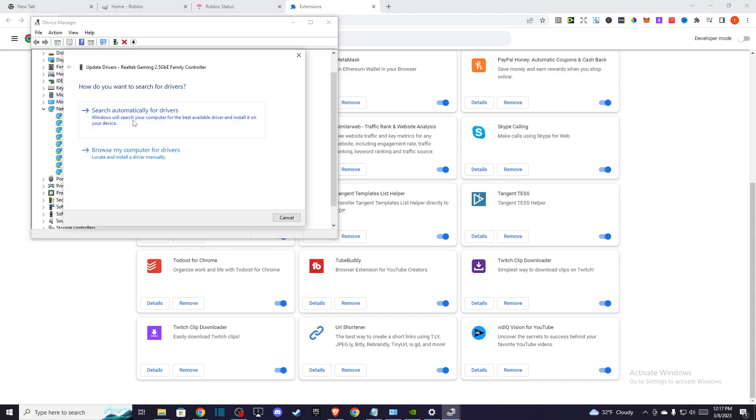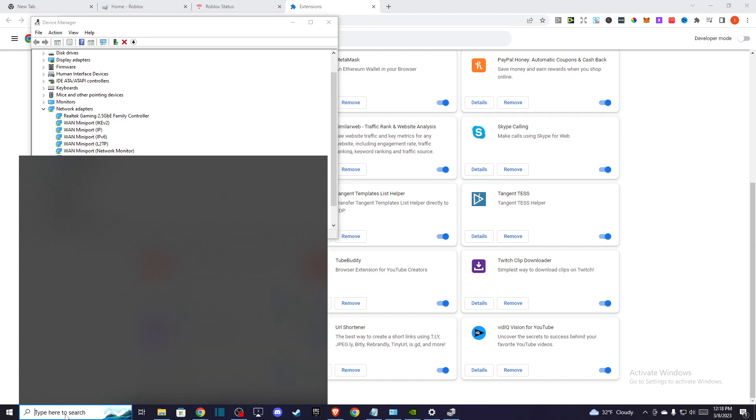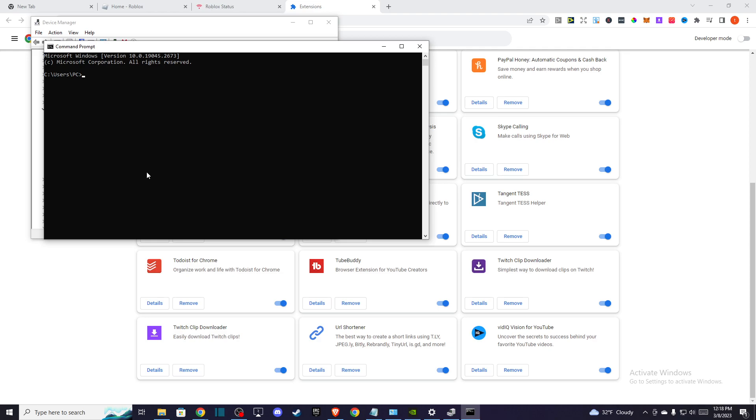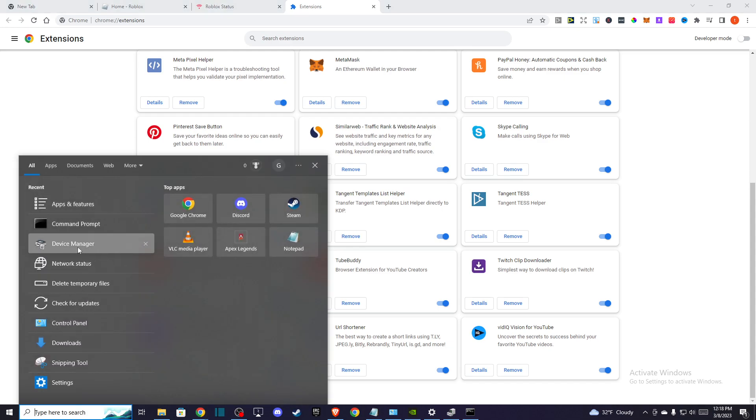Update all your network adapters. If the problem persists, then I highly advise you to flush your DNS. You just need to go to your command prompt here and then write ipconfig /flushdns.